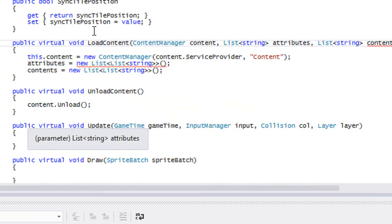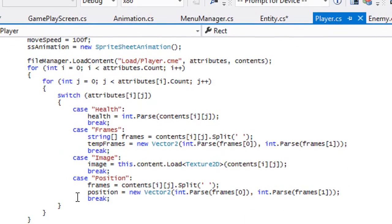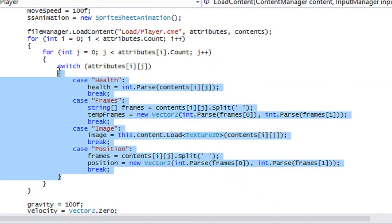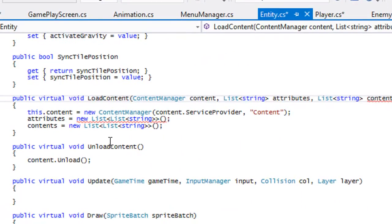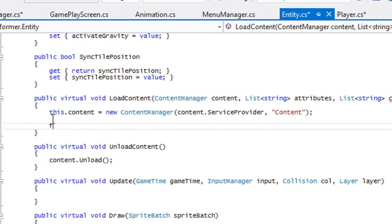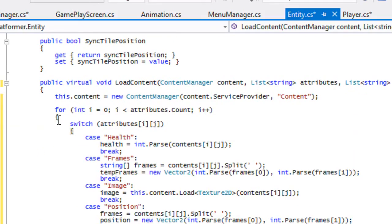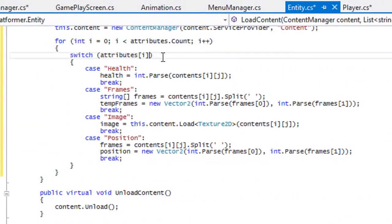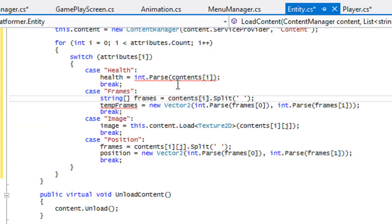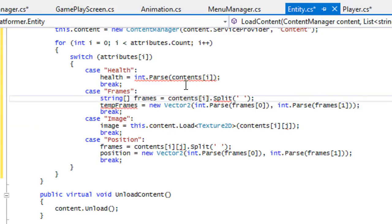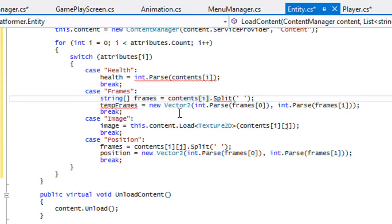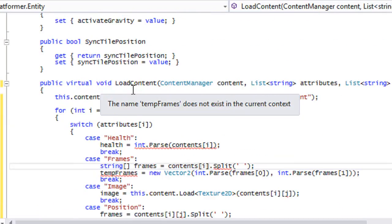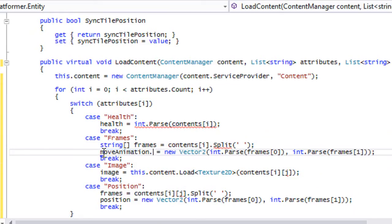When we go to our player class, this stuff right here, we're going to cut this. Cut that right here and get rid of this. We're going to put a for loop inside this and attributes dot count, just put that in there and get rid of the J. Everything that has J in it, just get rid of that. For temp frames, we just have to do move animation dot frames and just put that there.